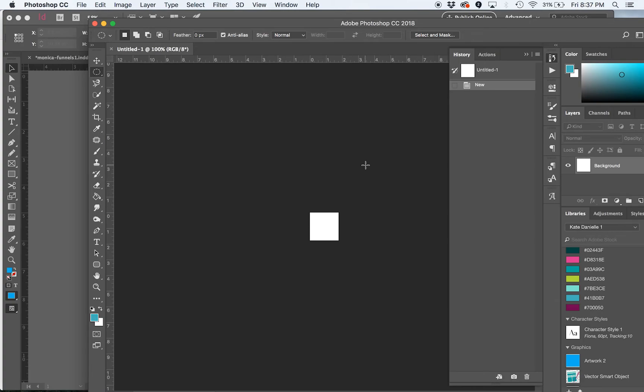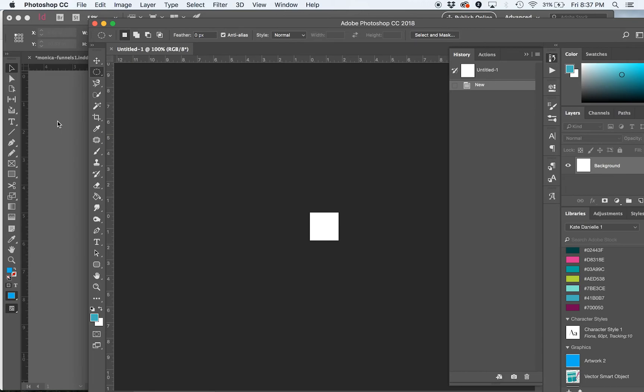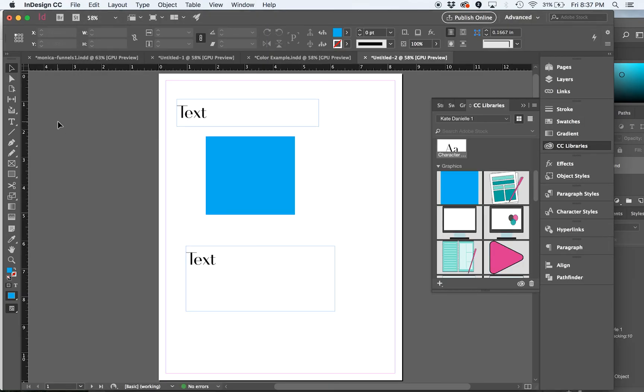So in the next video, I'm going to show you how to set up color swatches in InDesign. Because even though now you're going to start saving your colors to your CC library, it is still important to know how to set up swatches, I think, for better design flow in some of the Adobe design platforms.